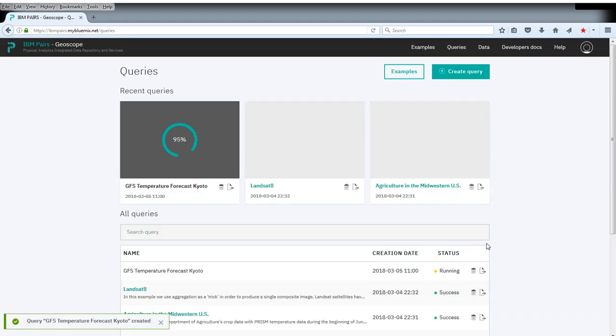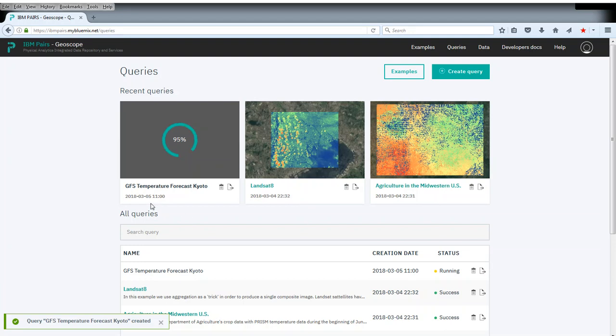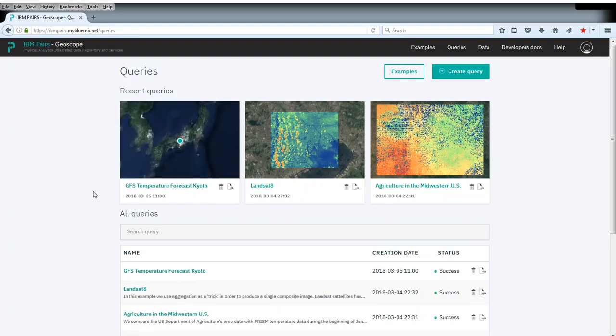Point queries are actually very fast, so this doesn't take very long. You can see here immediately after submitting, this is at 95%. It only takes a few seconds to wait for this to be finished.